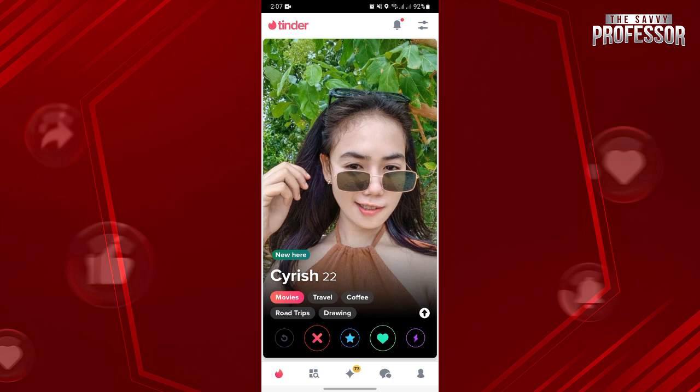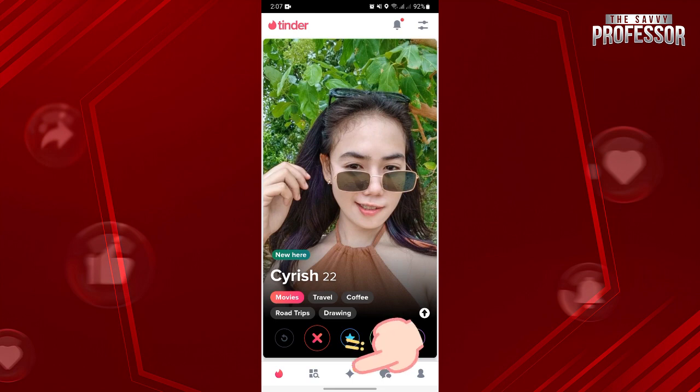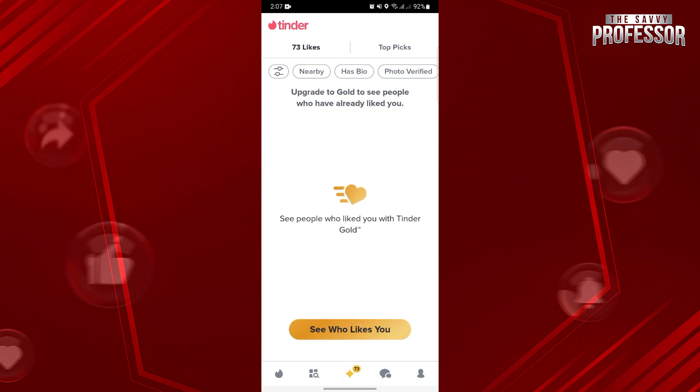Now, if you want to know the users that swiped you right in the platform, you just need to go to the Likes You section. Simply tap on the diamond icon at the bottom center.